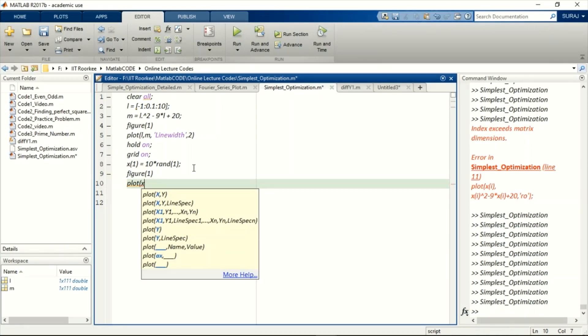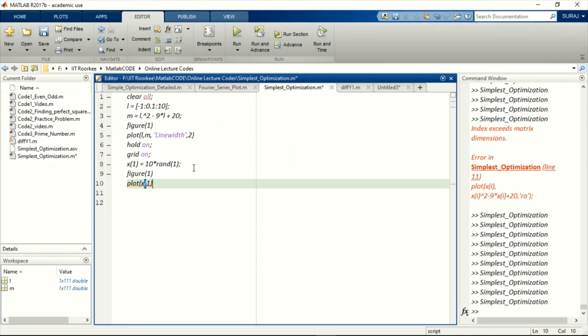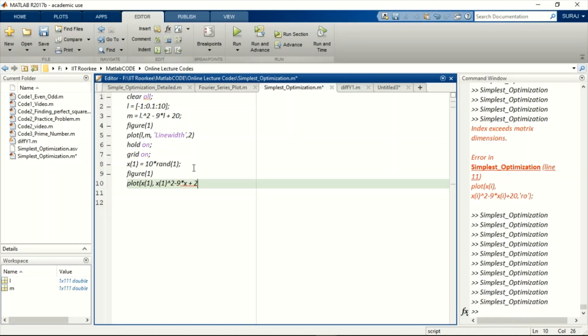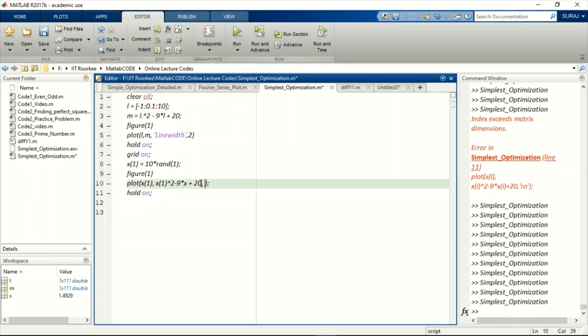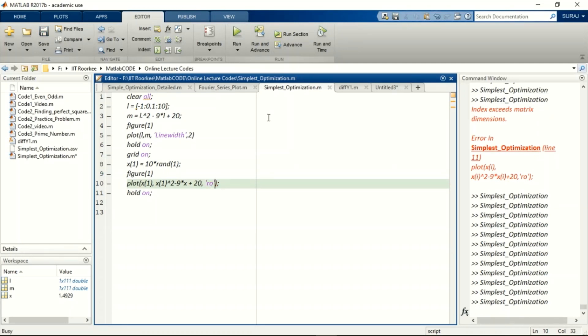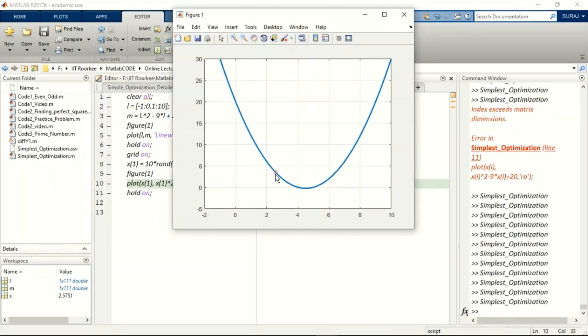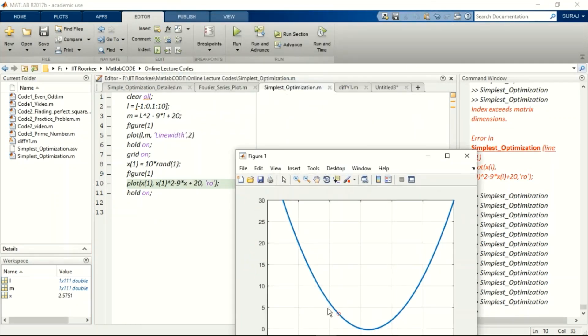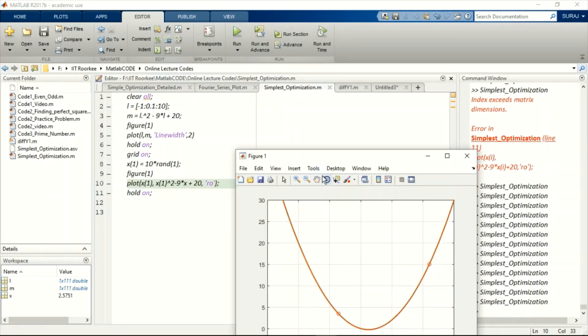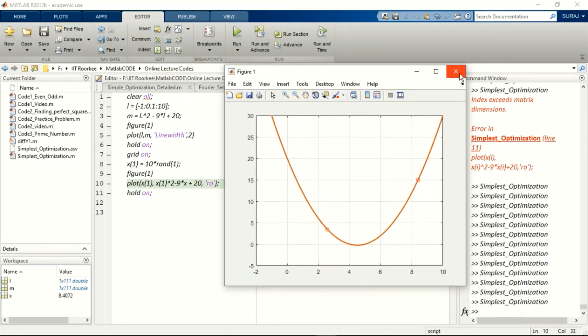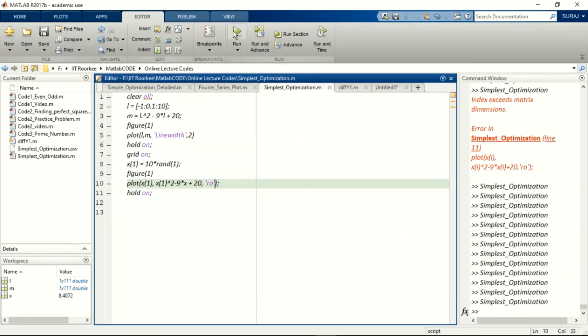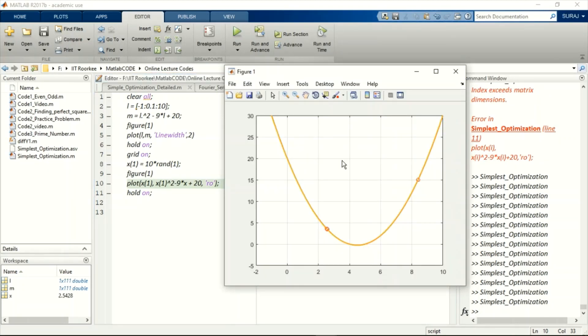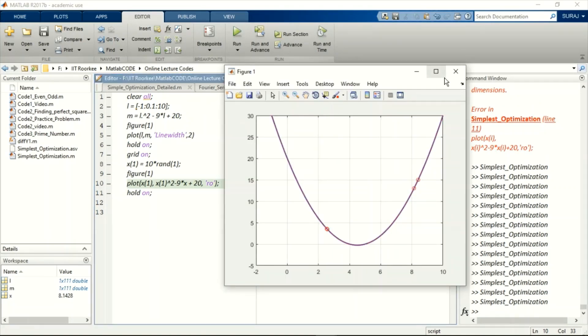Here I'm not skipping the coding part. I want to keep this so that someone who is new to coding can understand it properly. Now I will plot the randomly selected point. Here you can see randomly selected point is visible. Now let us try it one more time.